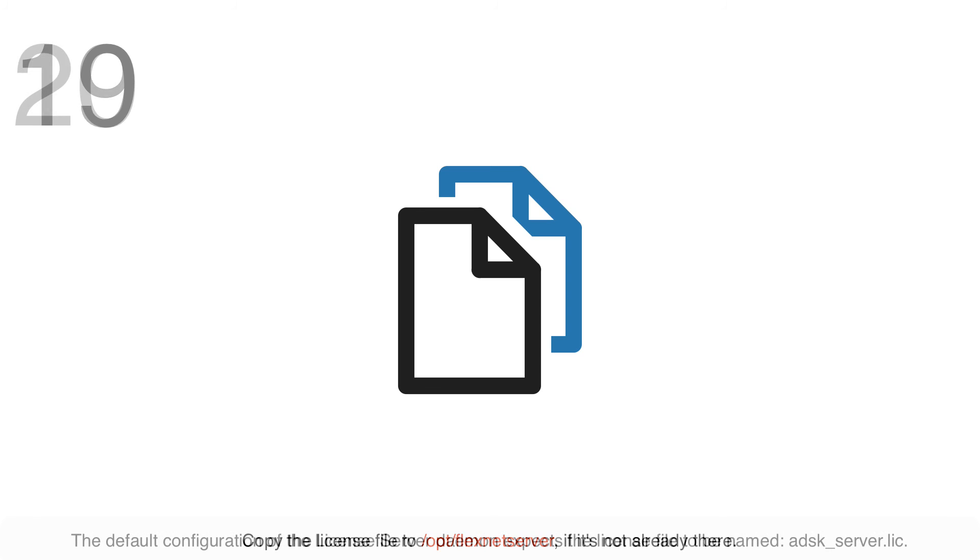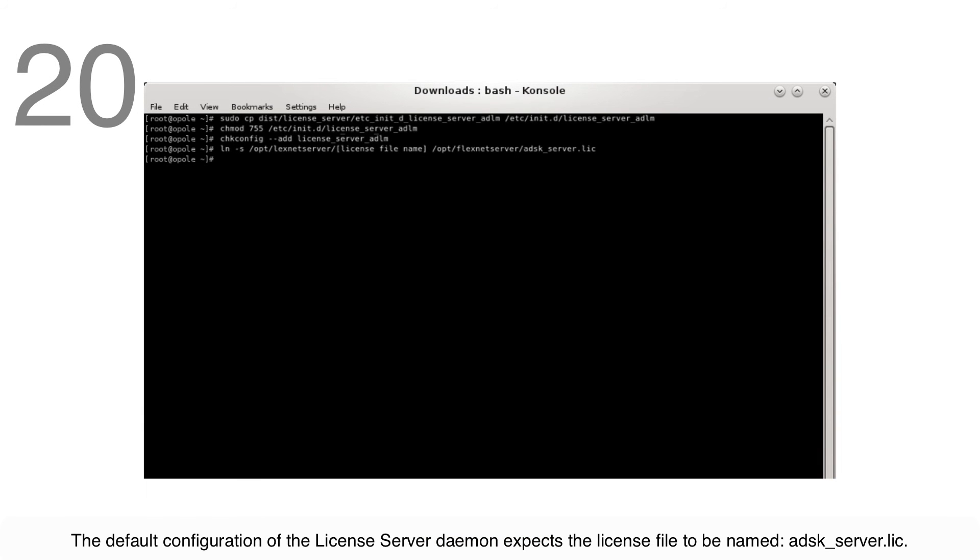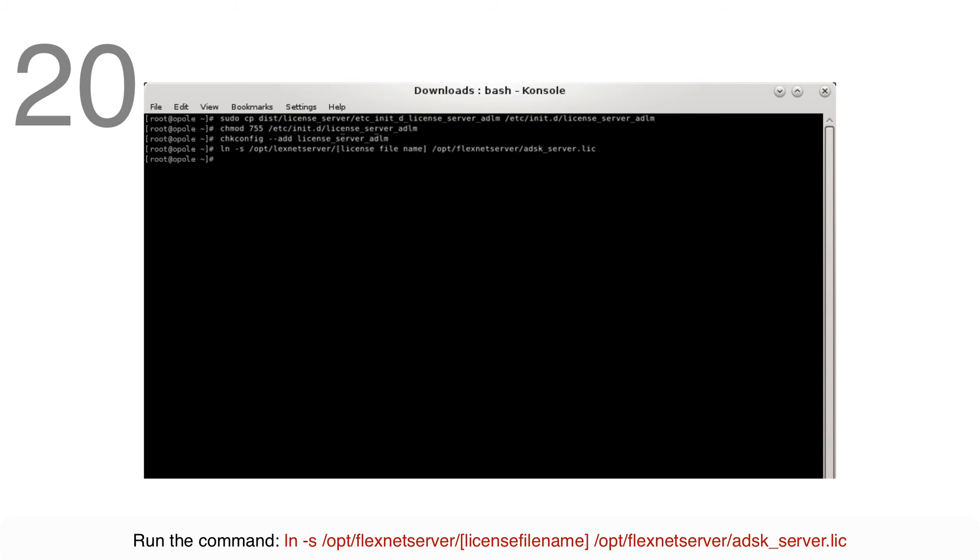The default configuration of the license server daemon expects the license file to be named adsk_server.lic. To that end, create a softlink to the file if your license has a different name by running the on-screen command.